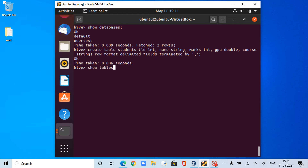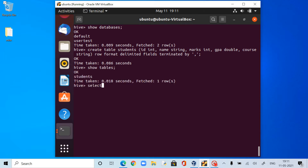Show tables. Now we got the students table. SELECT * FROM students — I should not be having anything here, and I don't have anything.